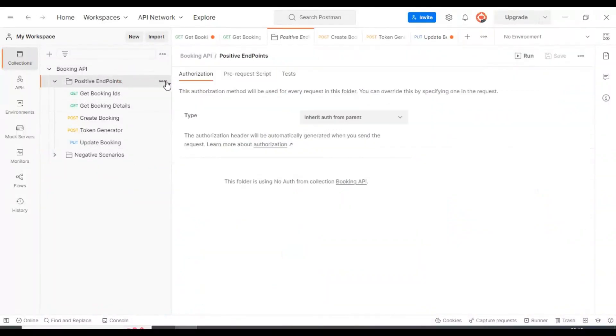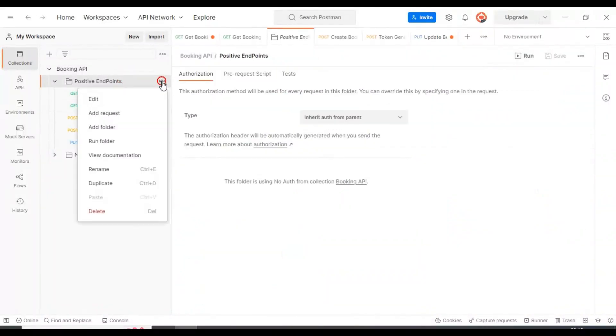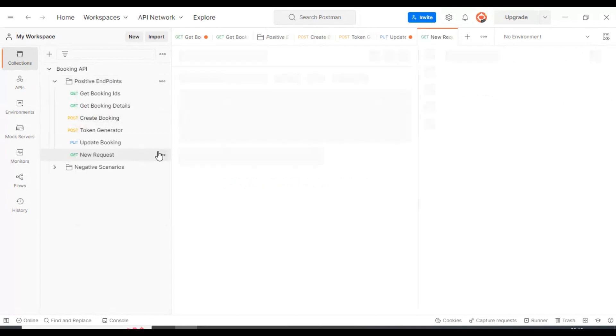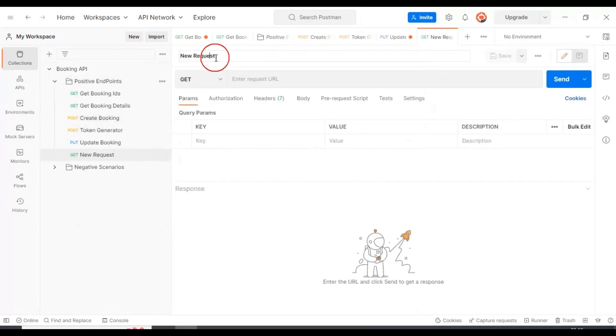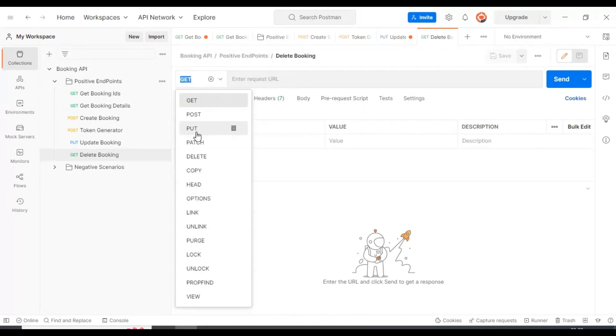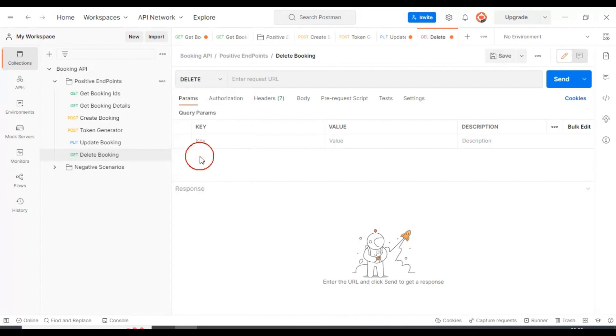Let's add one more request. Similar to how we added a POST request, I'll click on the three dots at the folder level, select add request, and specify the name as delete booking. Here the request type I'll select as DELETE. This is going to delete the resource from the server.